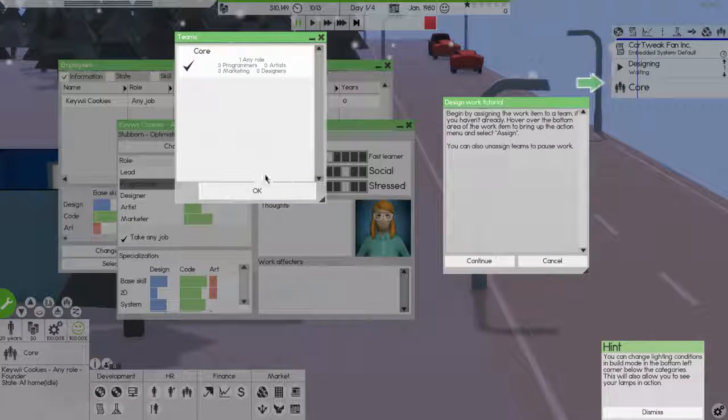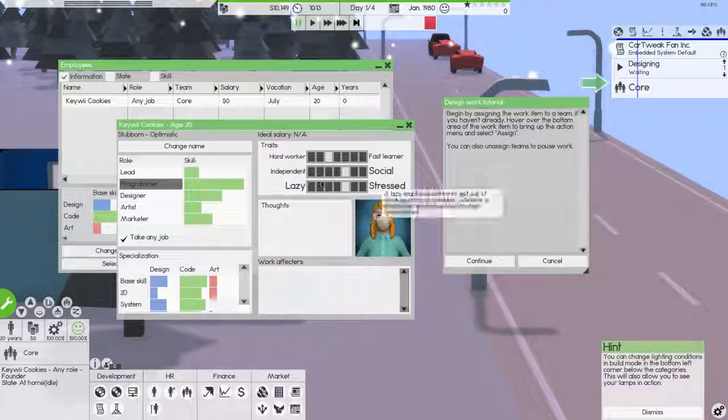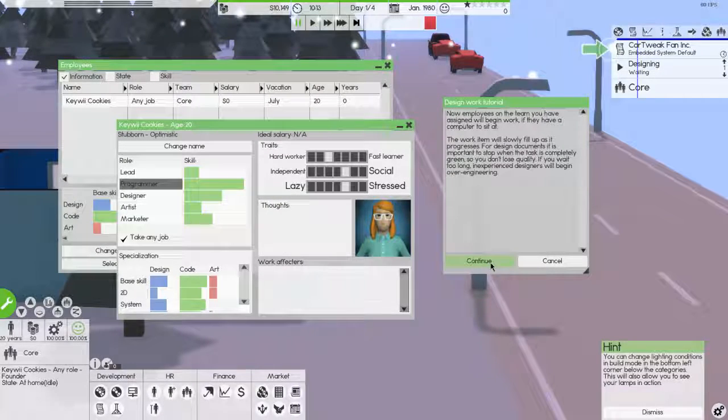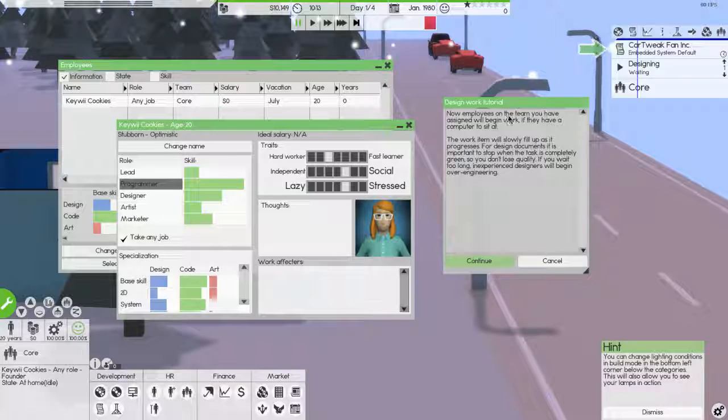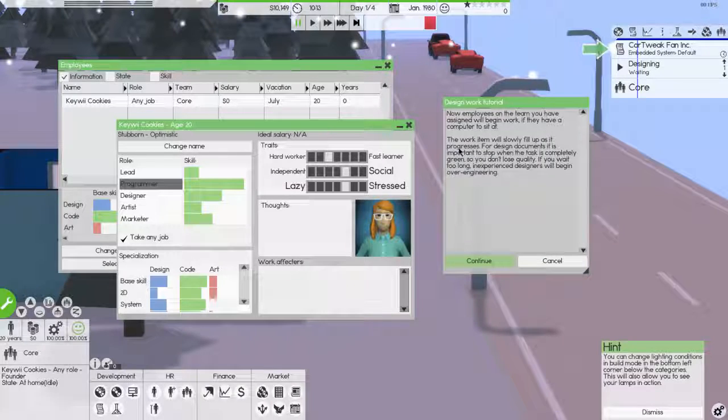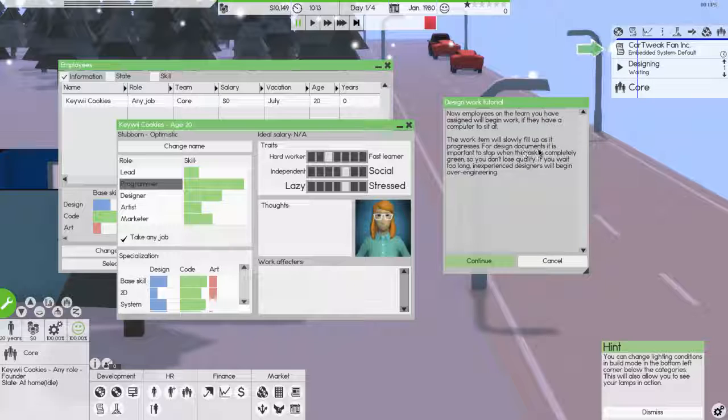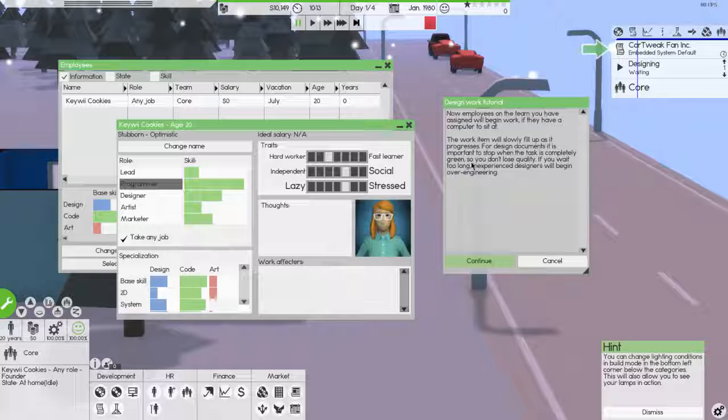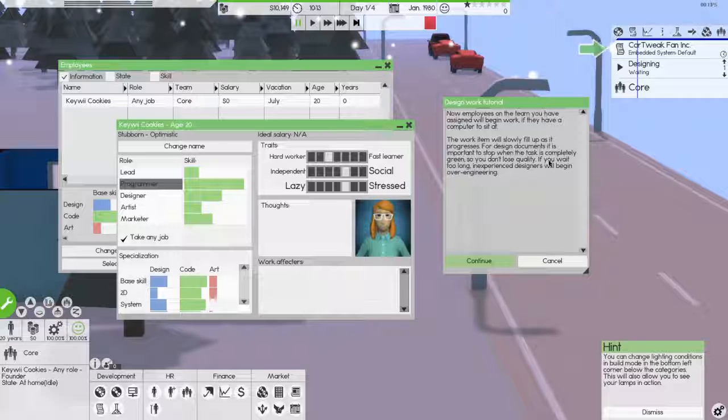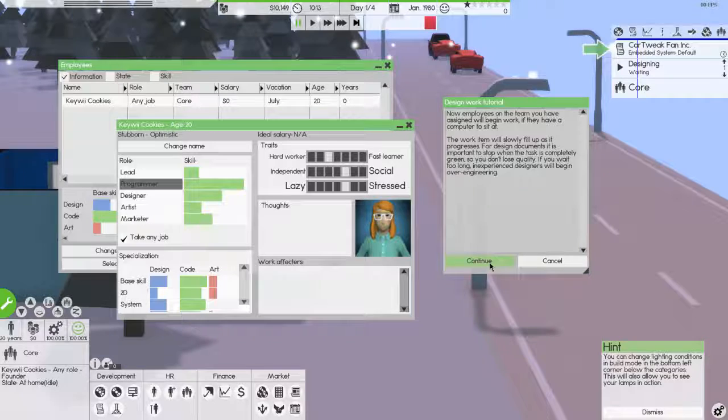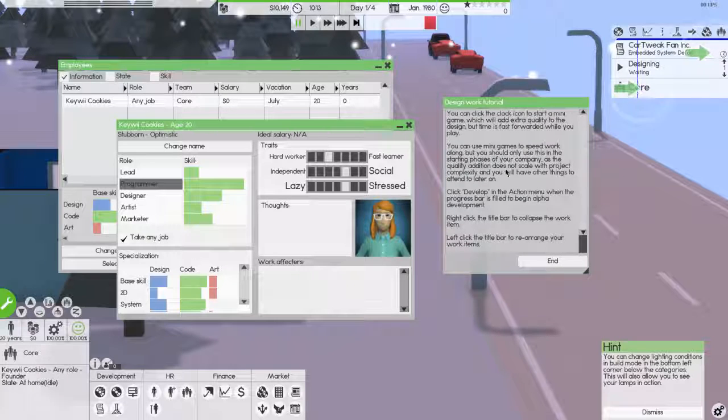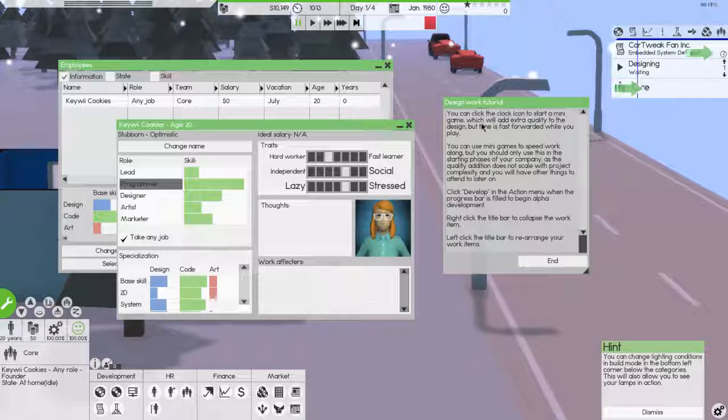Oh, no, it was already selected. Yeah. You cannot assign unassigned work. New employees on the team you have assigned will begin, if they have a computer to sit at. The work will slowly fill up as it progresses. For design documents, it is important to stop when the task is completely green. Okay. So if you don't, so you don't lose quality. If you wait too long, inexperienced designers will begin over engineering. That sounds bad.